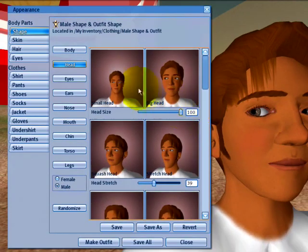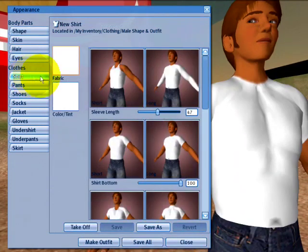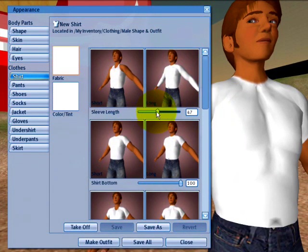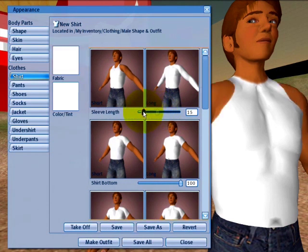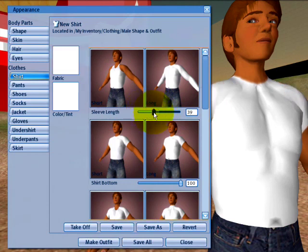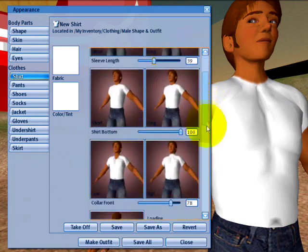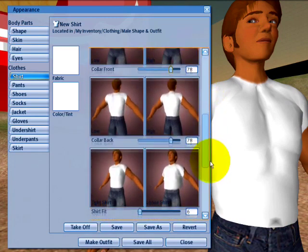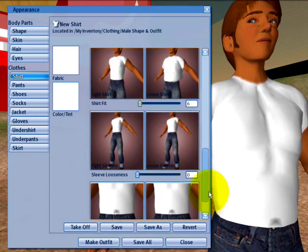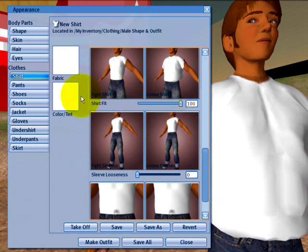Next, what I can do is go and change my clothes. I can select shirt and you see my shirt is plain white and boring. Say for example I want to make my sleeves shorter, kind of like more of a tank top sort of thing, and I can scroll down here and change some of these other things like make it a very loose shirt — very baggy.